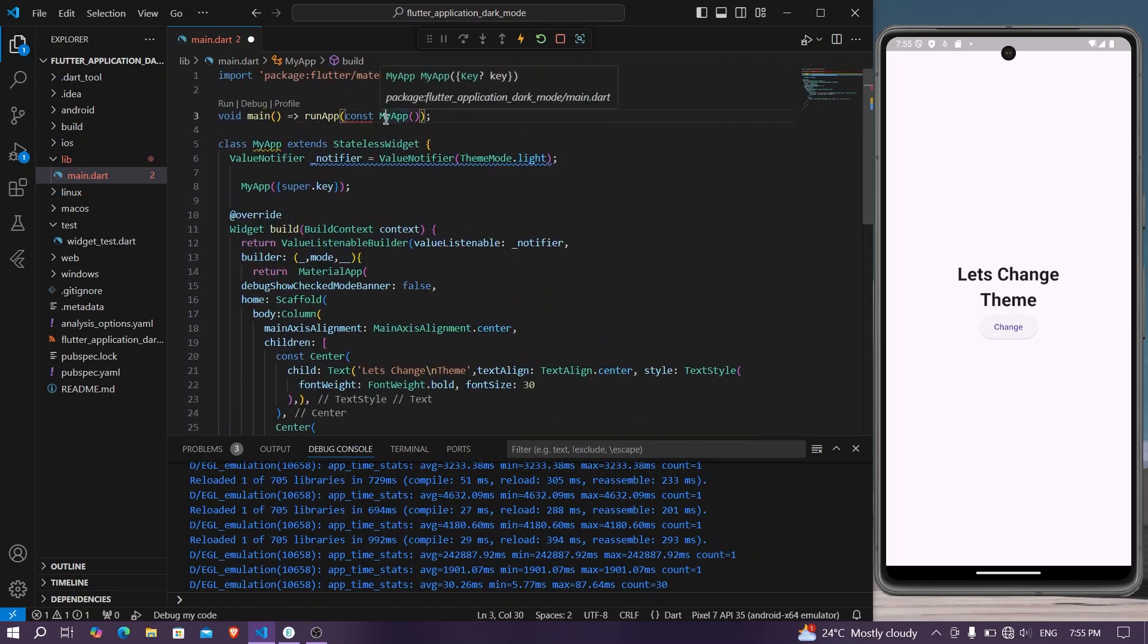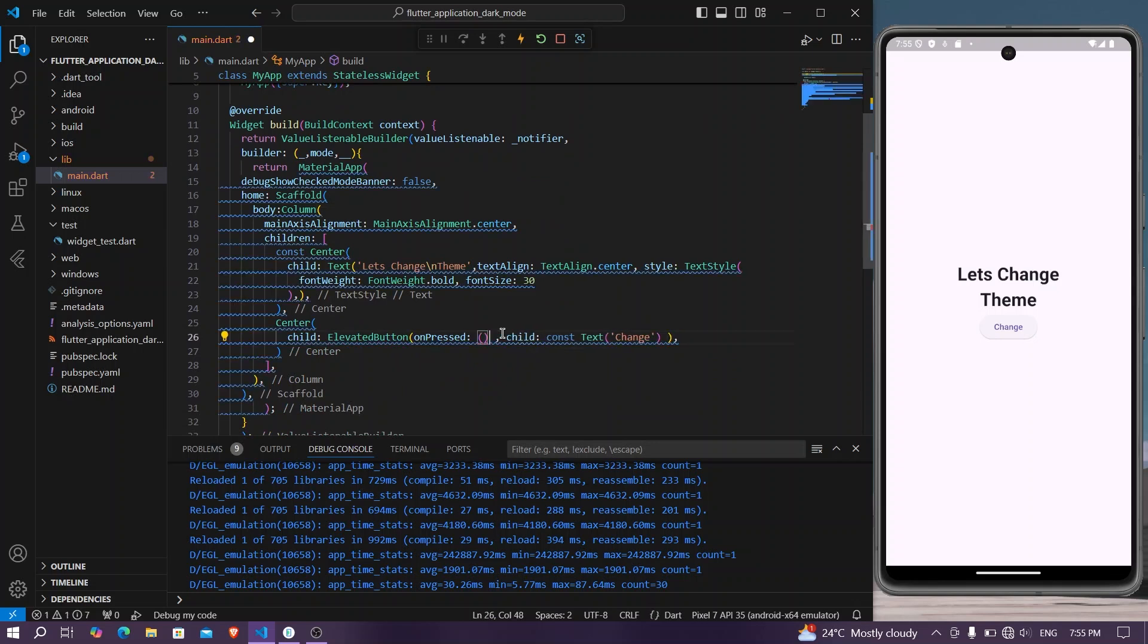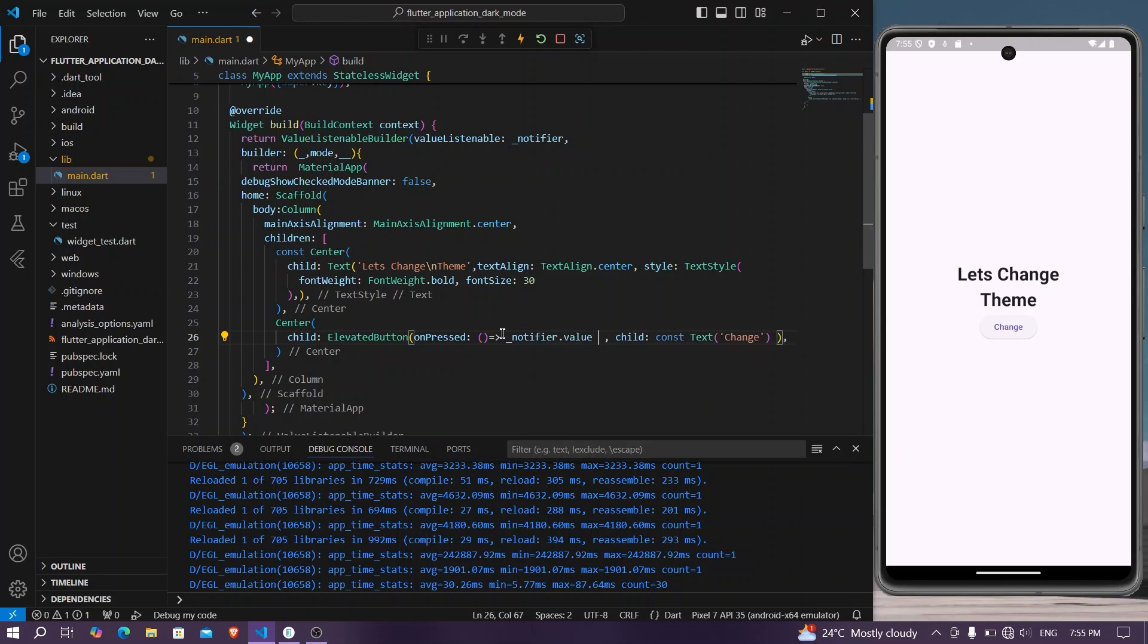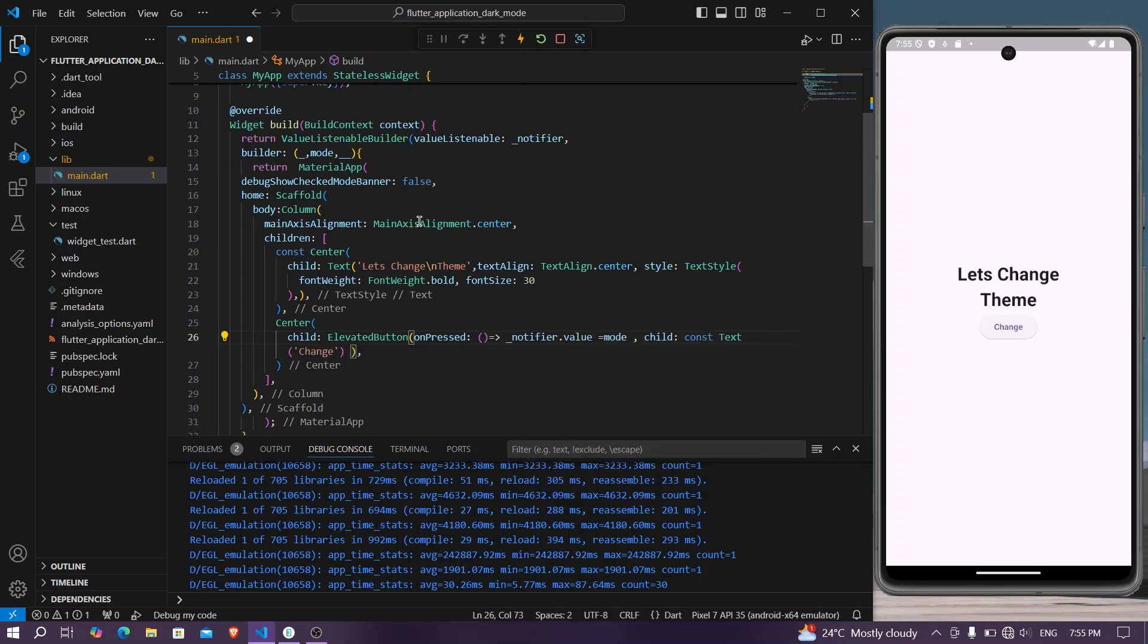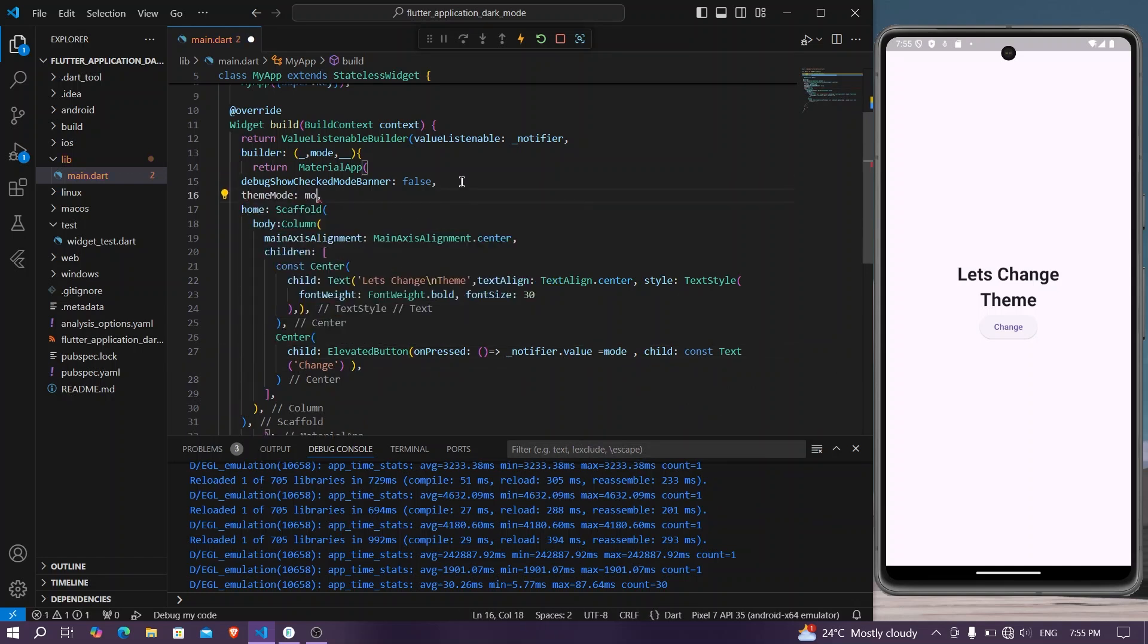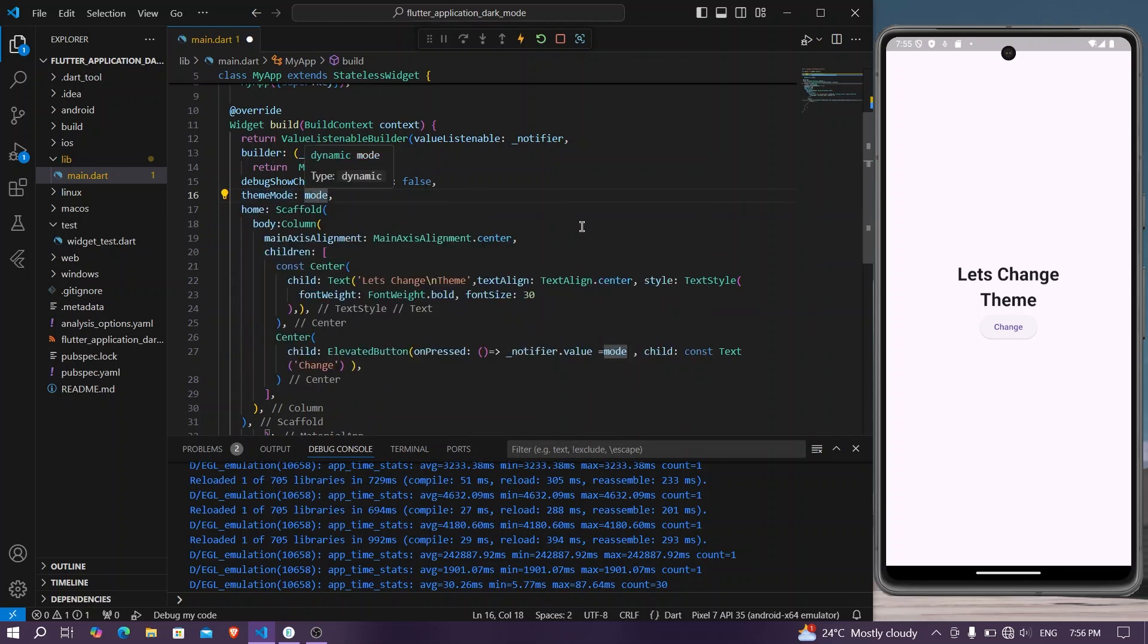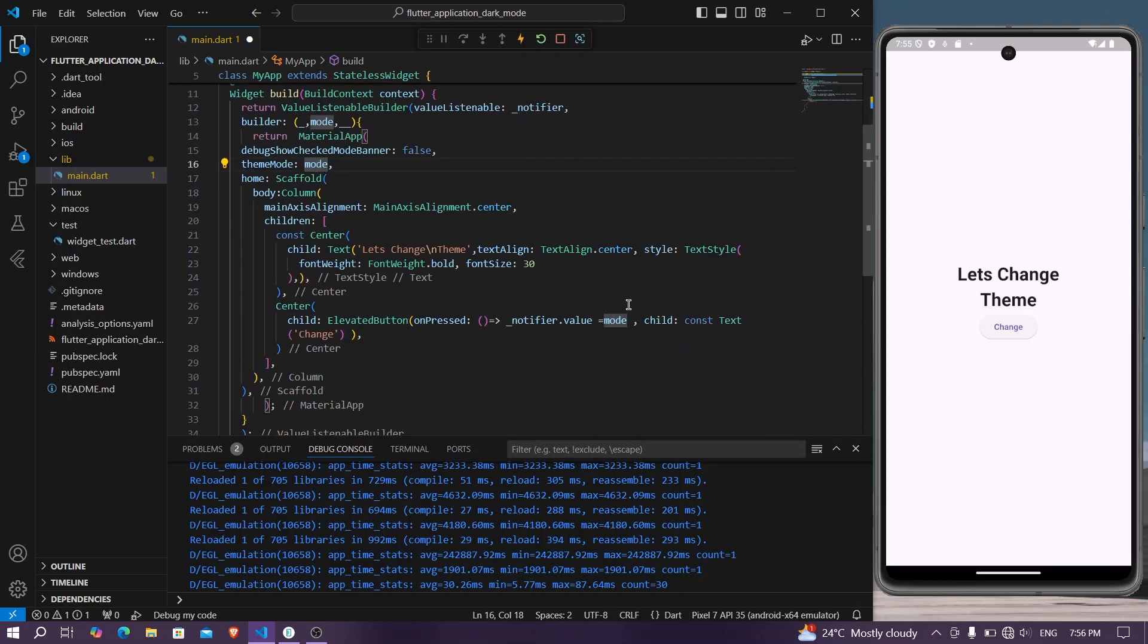Let's remove the const. Now what we will do is we will check if our notifier.value is equal to our mode, and our mode, that is our ThemeMode, is our mode. So ThemeMode is our mode, and we will check if our value of ThemeMode is light.